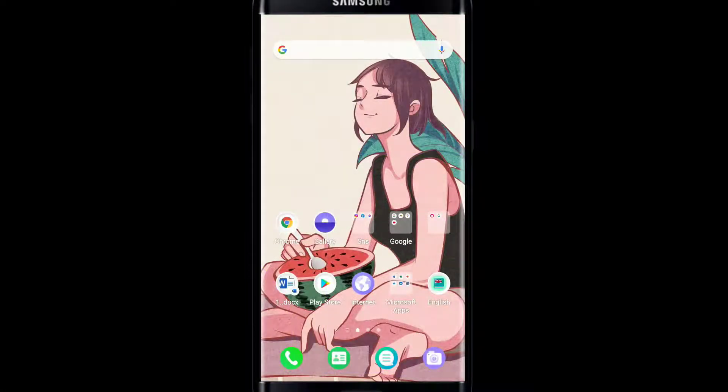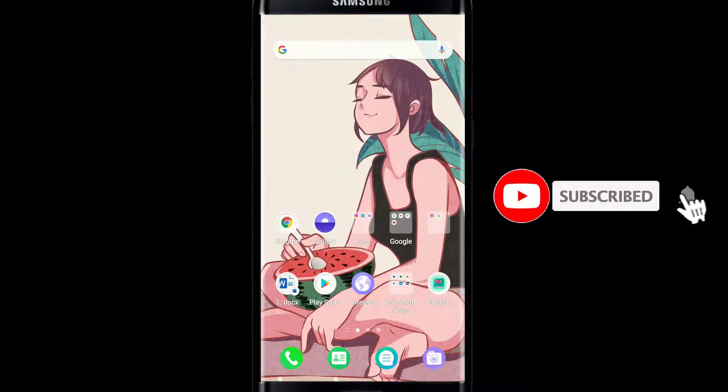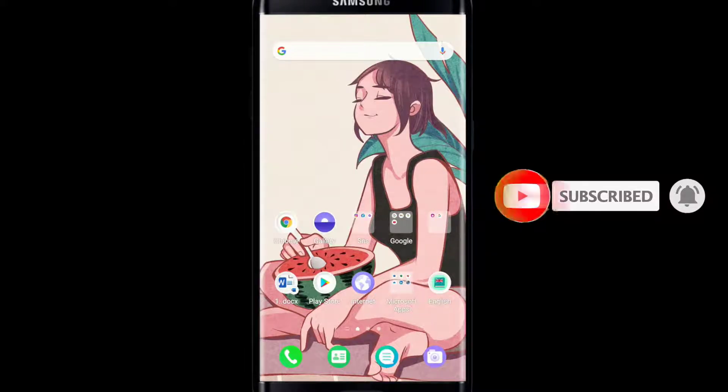Keep watching the video till the end without skipping and don't forget to subscribe to our channel by hitting the subscribe button and pressing the bell icon so that you'll never miss another update from us.